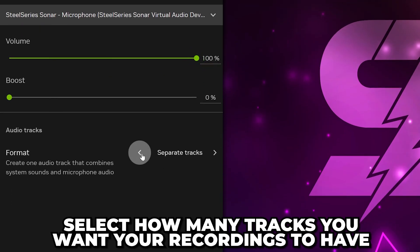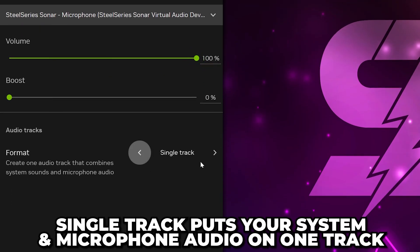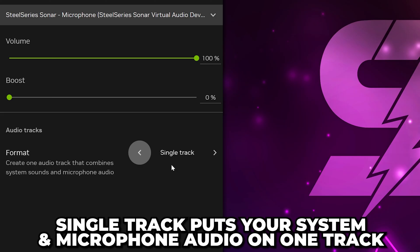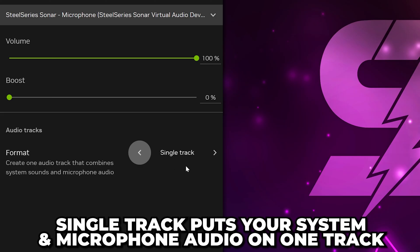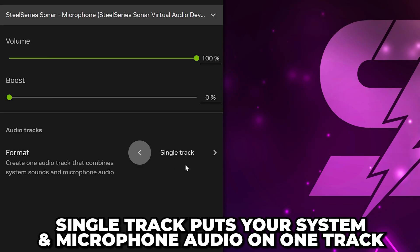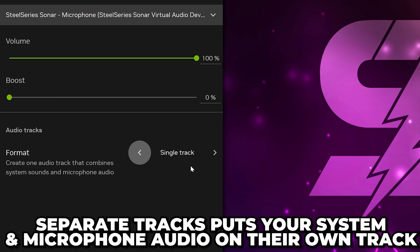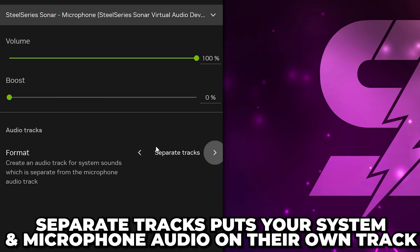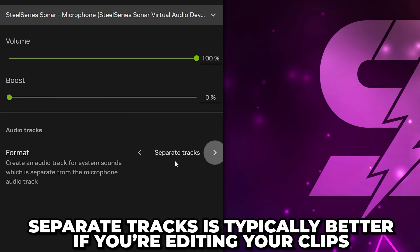Go to Format and select how many tracks you want your recordings to have. Single Track will have both your system audio and microphone audio on the one audio track. Alternatively, you can use separate tracks to have your microphone and gameplay audio on their own tracks.